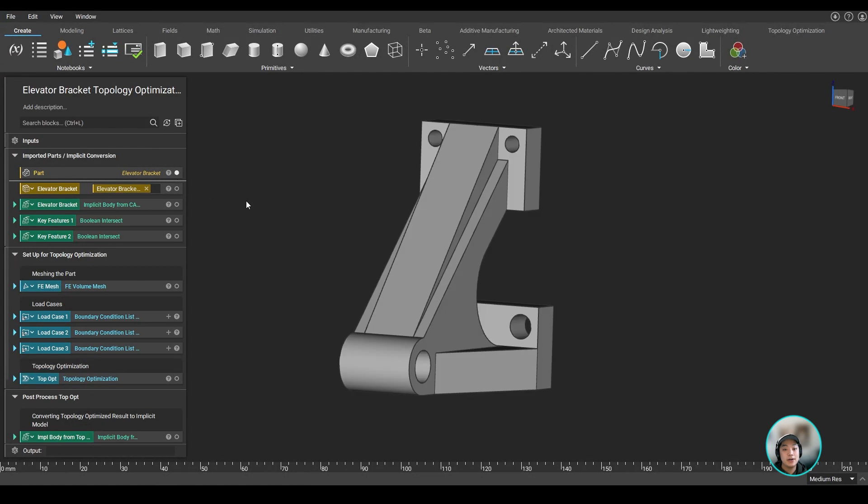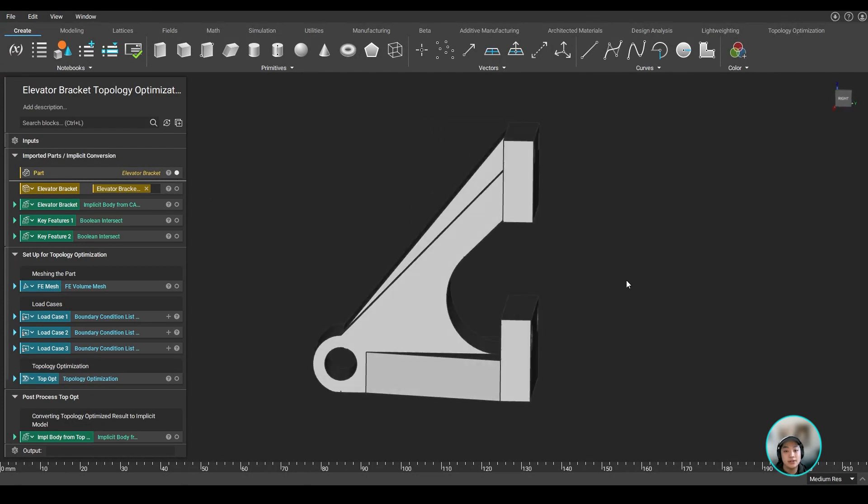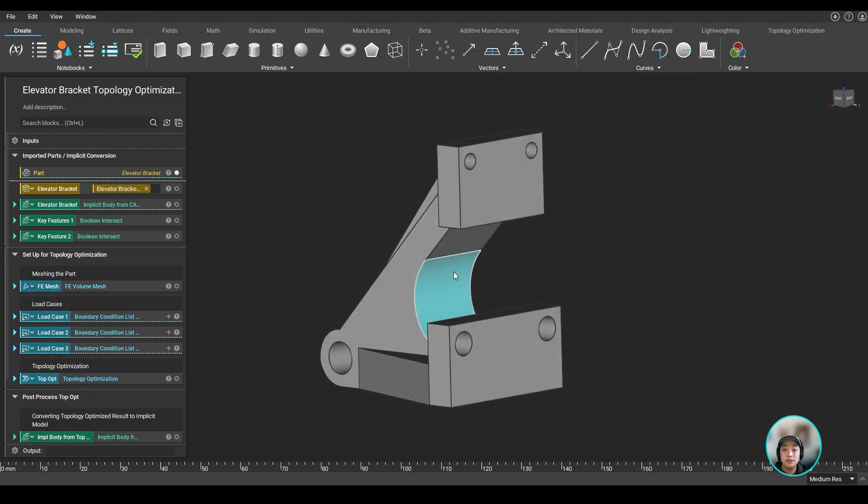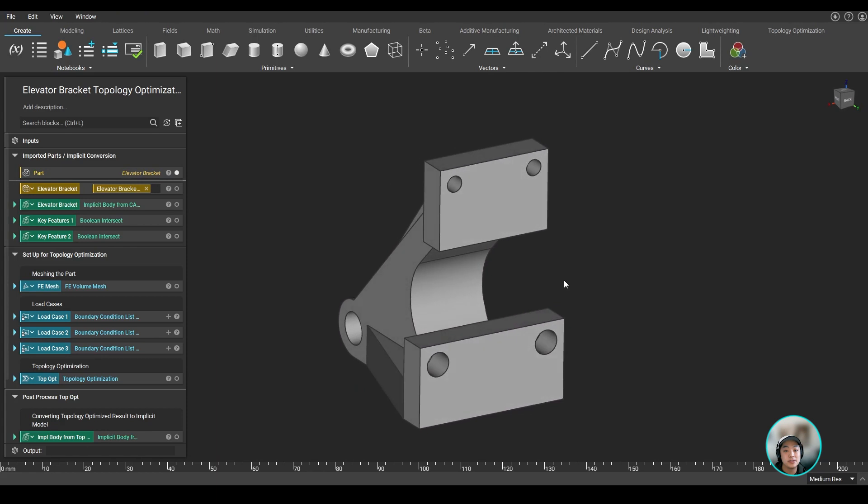So we imported our aircraft elevator bracket here, and the first thing we'll do is set this part up for topology optimization.